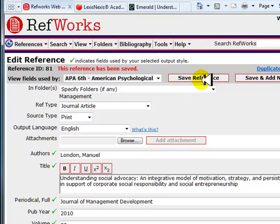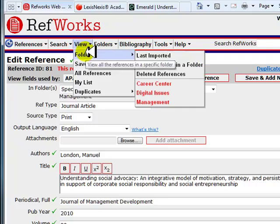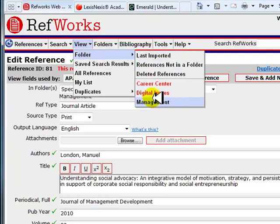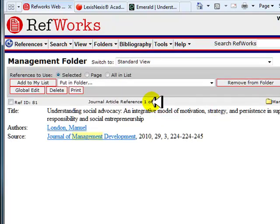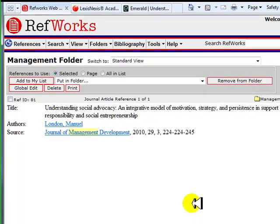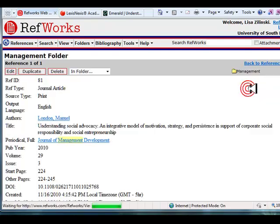To view your citation, select the folder from the View Folder drop-down menu at the top of the page. I will select my Management folder. This is the standard view of your reference. Click the View link to the right of your reference you just entered to see the full details. If you need to make any changes, you would click on the Edit link.